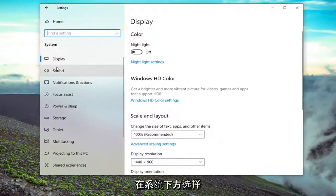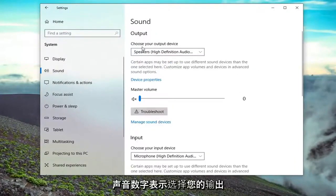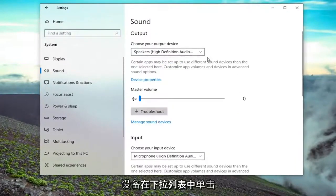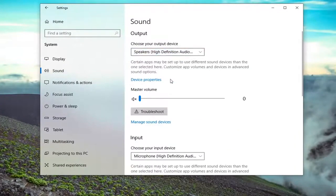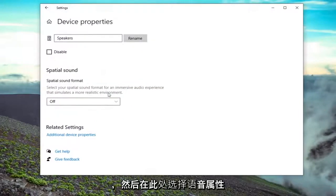Select underneath system, select sound, and then it says choose your output device. Click inside the drop down for whatever output device you want to adjust this for, and then select device properties.